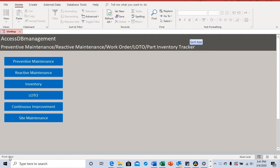Hello everyone, this is Max from AccessDB Management. In this video I'm going to walk you through the maintenance database that I created using Microsoft Access.